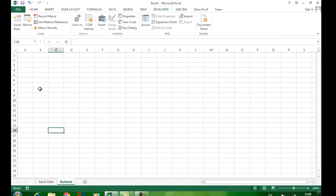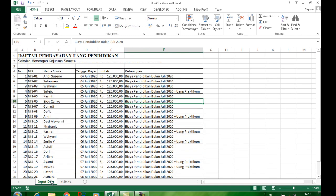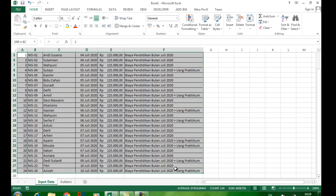Kemudian di bagian kwitansi, Anda buat bentuk kwitansi yang bentuknya seperti ini. Supaya formula yang kita gunakan nanti lebih simpel, data pada sheet input data ini kita blok, kemudian kita aliaskan atau ganti namanya menjadi 'sumber'. Sehingga apabila kita memerlukan range data seperti ini, kita cukup memanggil dengan kata 'sumber'.